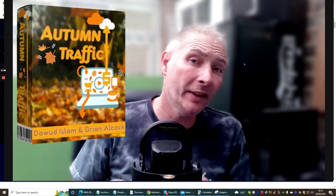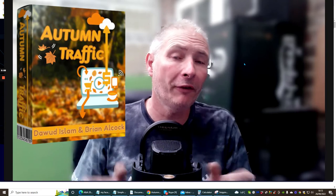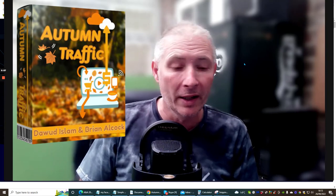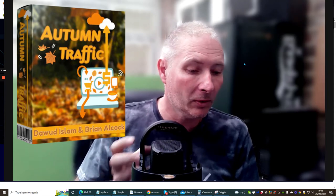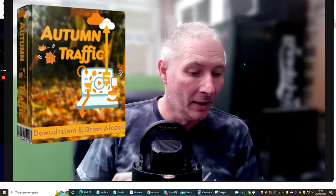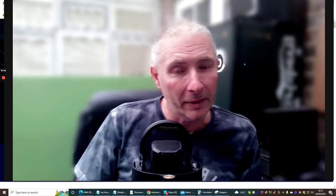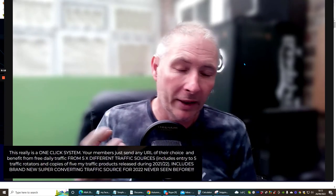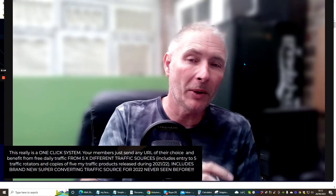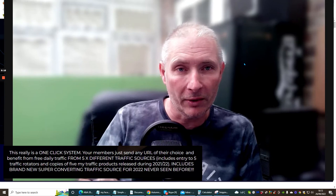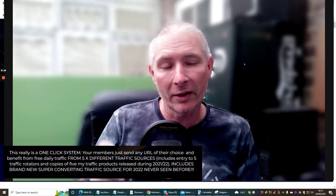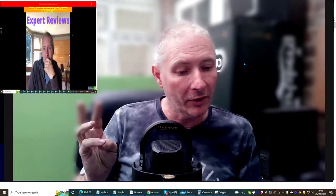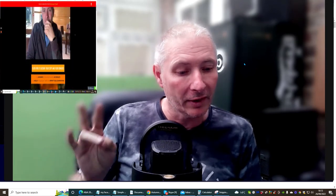Hi guys and welcome to my review. This one is called Autumn Traffic. Now this is going to solve every single traffic problem that you've got. That's quite a bold statement, but the reason is because the bonuses included with Autumn Traffic give you Spring Traffic, Summer Traffic, Winter Traffic, and more.